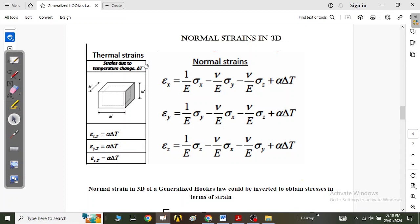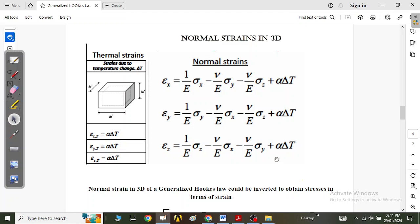In addition to mechanical strains, there can also be thermal strains. If we include the effect of thermal loading, we add a term α·ΔT to each of ε_x, ε_y, and ε_z, where α is the coefficient of linear expansion and ΔT is the change in temperature. If there are no thermal strains, this term is zero.